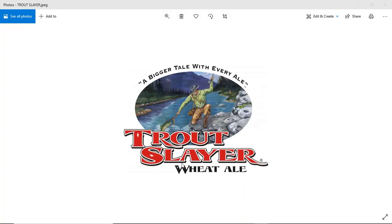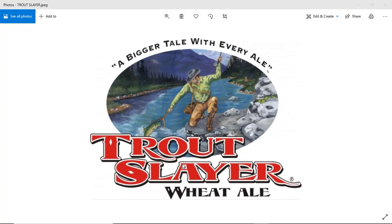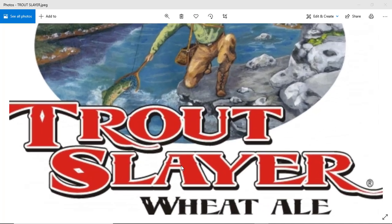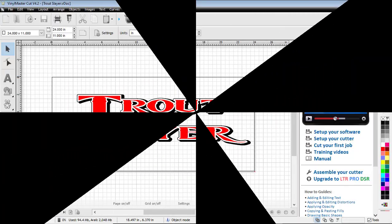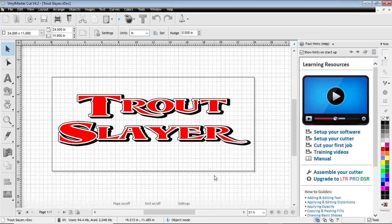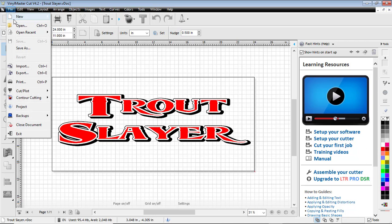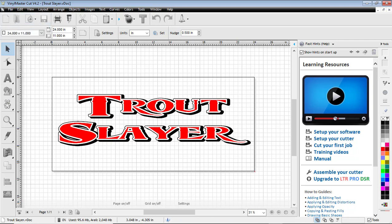So a buddy asked me to redo this logo for him. He wants it on a board. I had a hard time finding it, but I found the font online and recreated it. I thought I'd just go through on Vinyl Master Cut how to do this. So that's the finished product, and I'll walk you through what we're gonna do here.